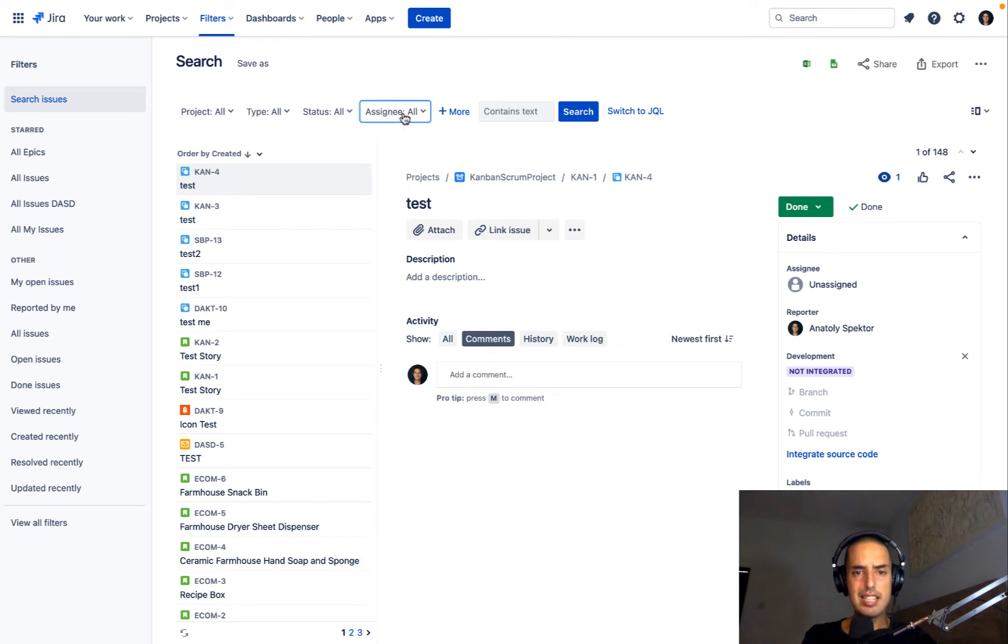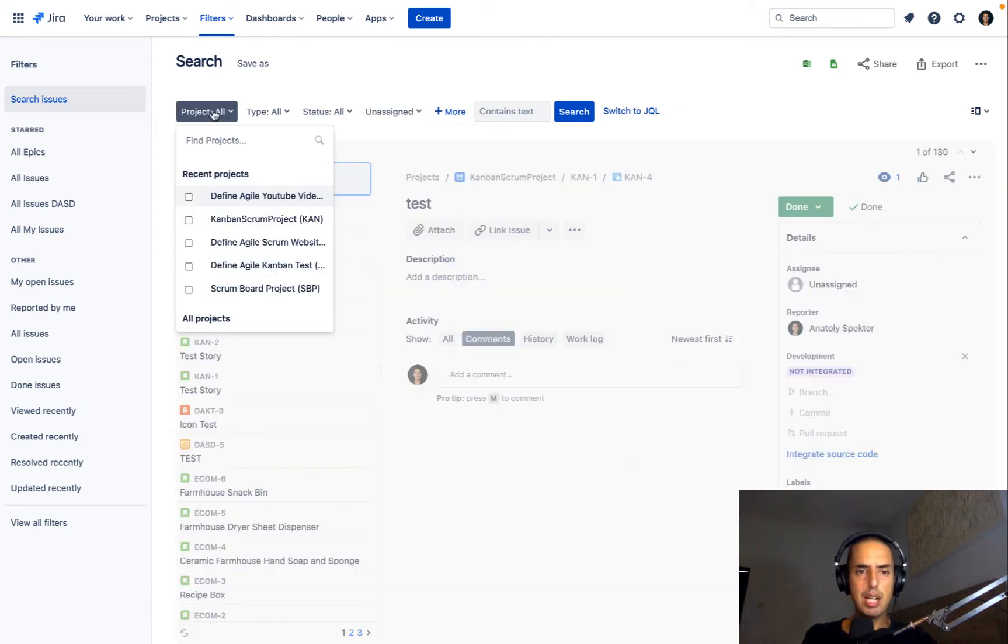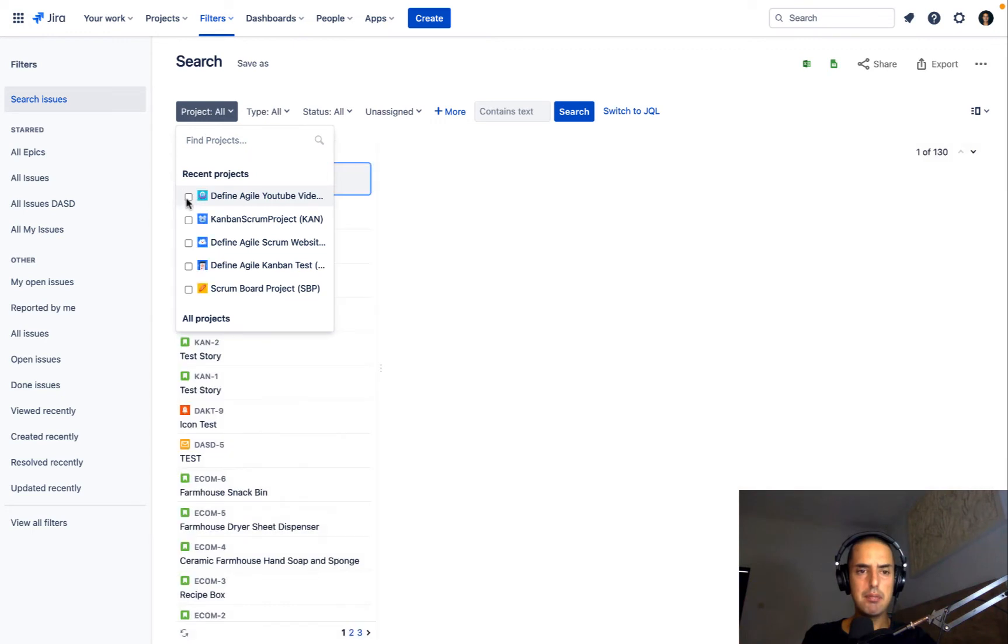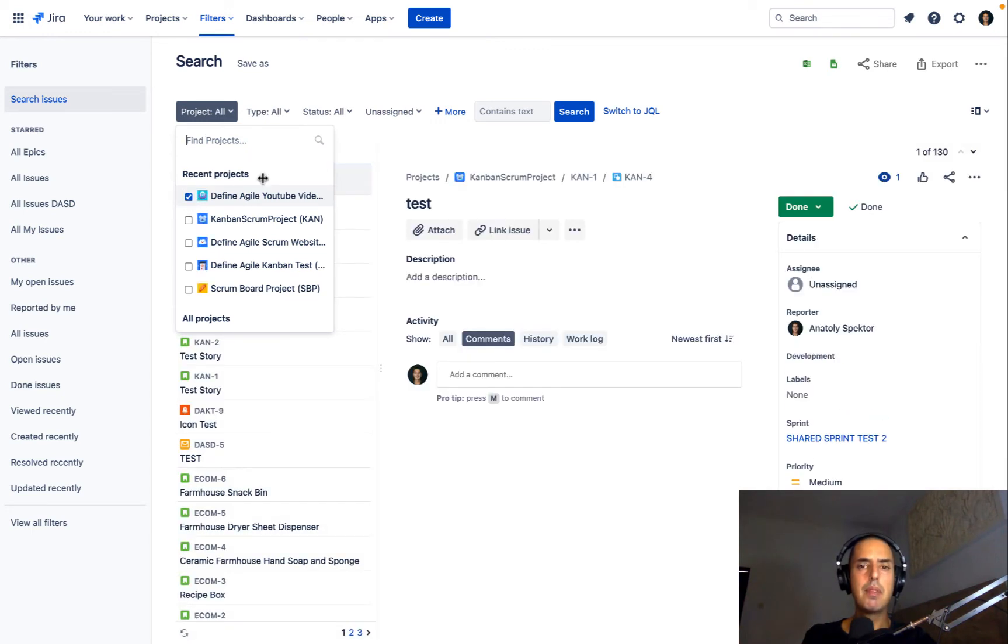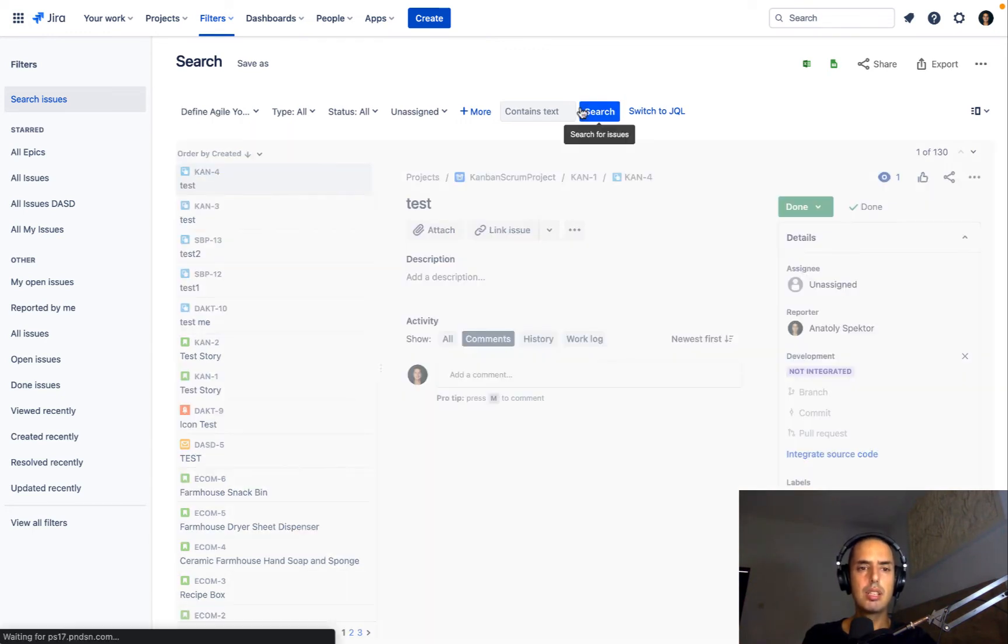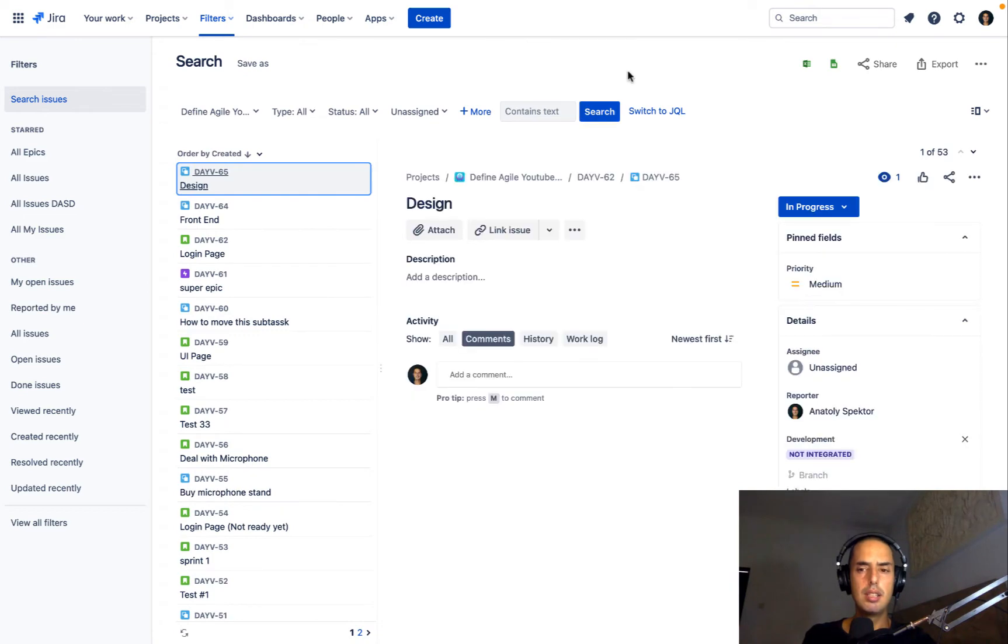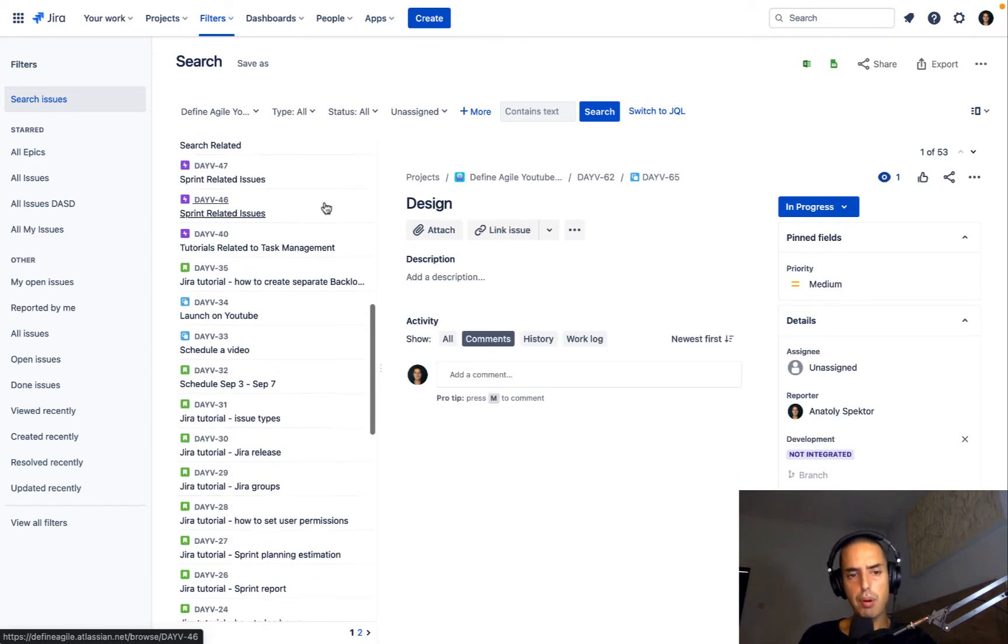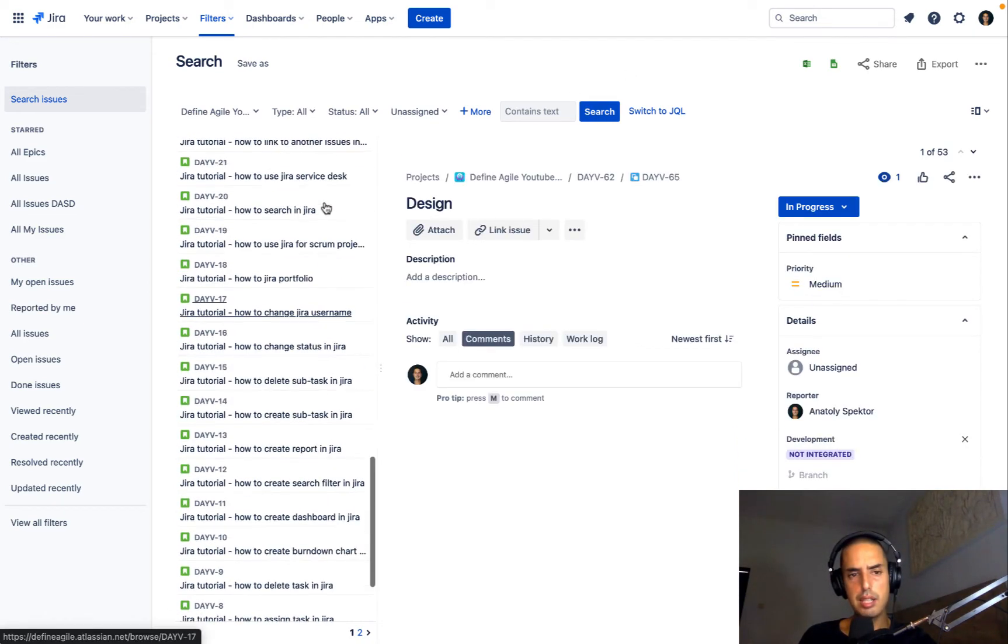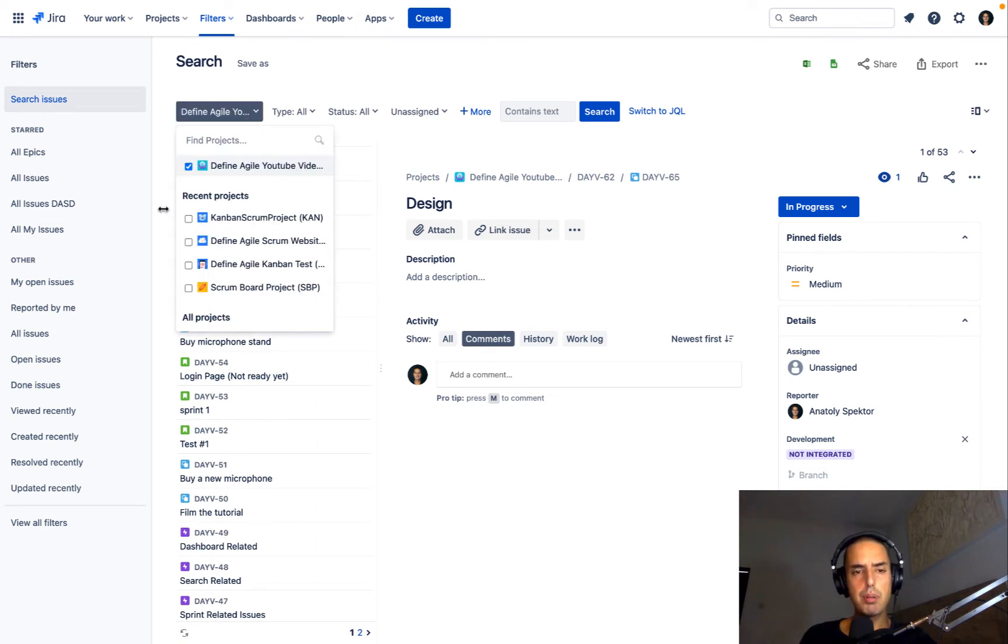Quick switch to Basics, Assignee, and you can click Unassigned, you can select your project, let's say this one, you can click Search, and here you go, it will show you all the Unassigned Issues of a project, it can show you for all the projects, for a modern project, anything you want.